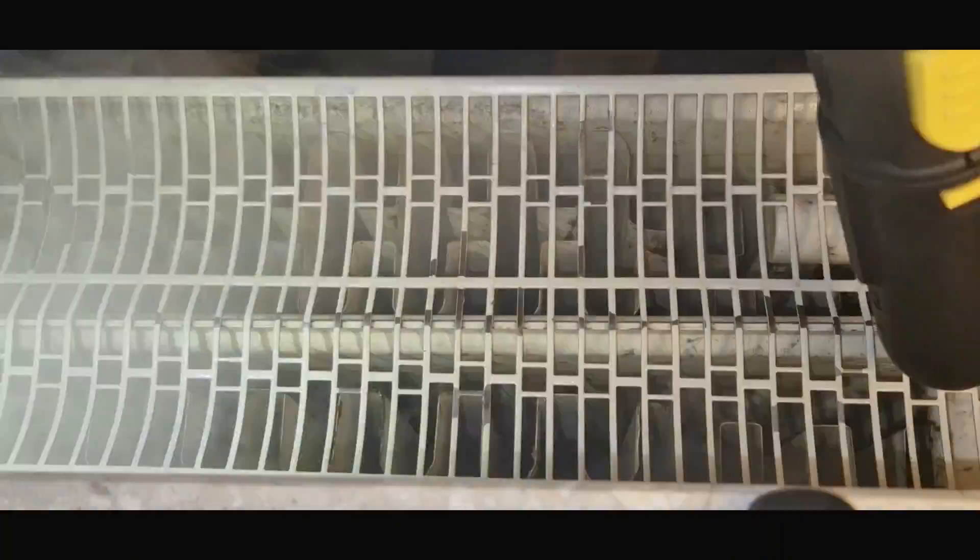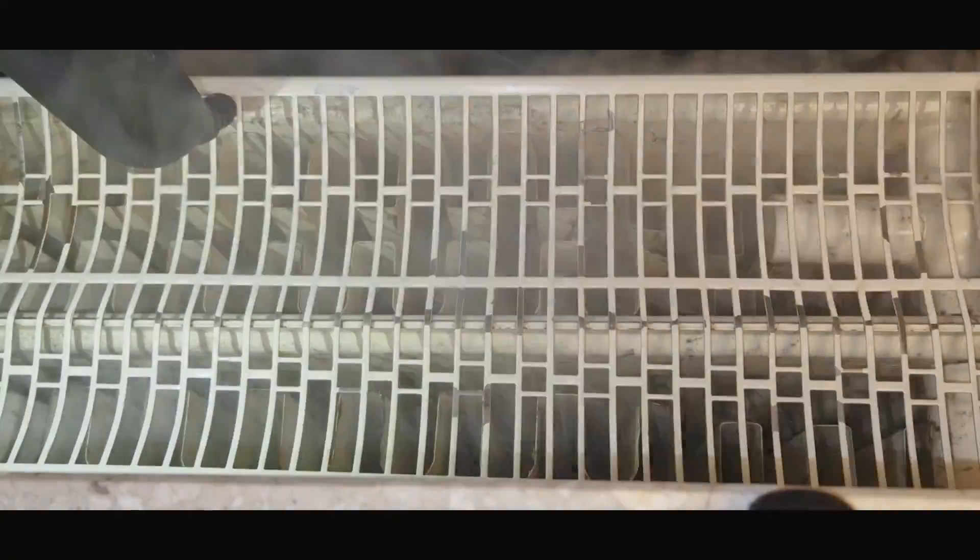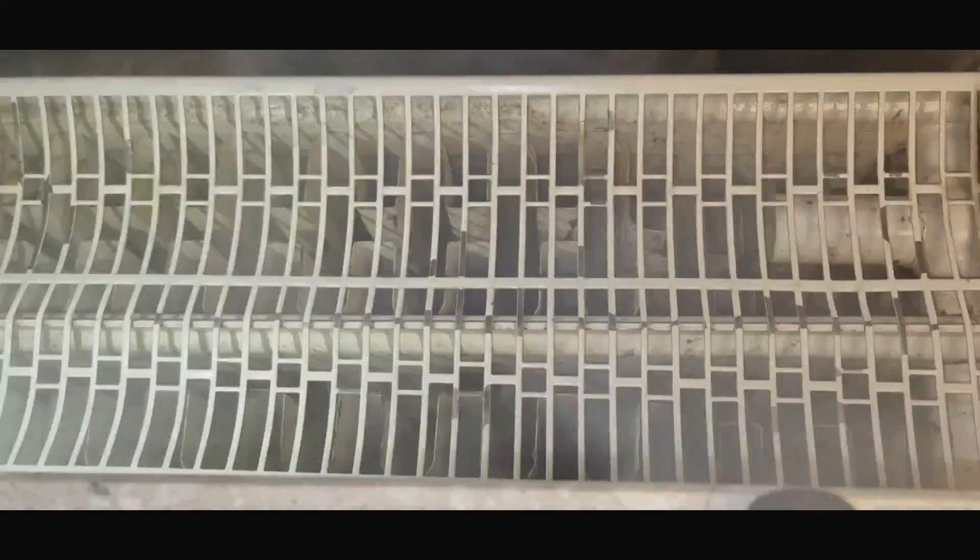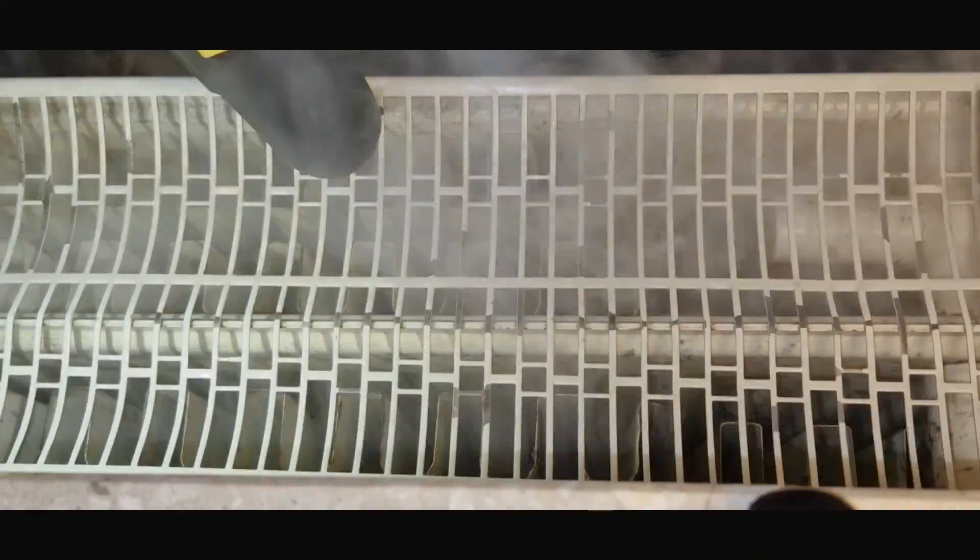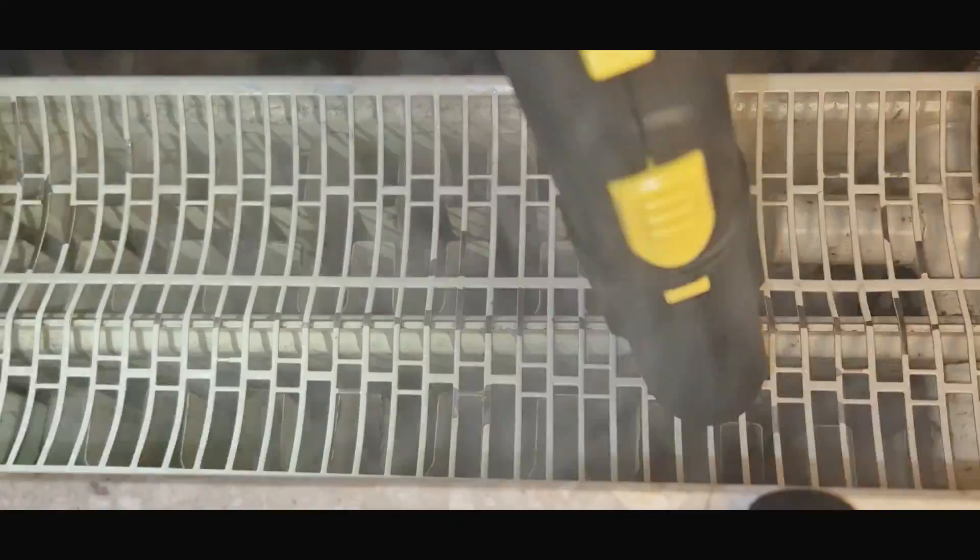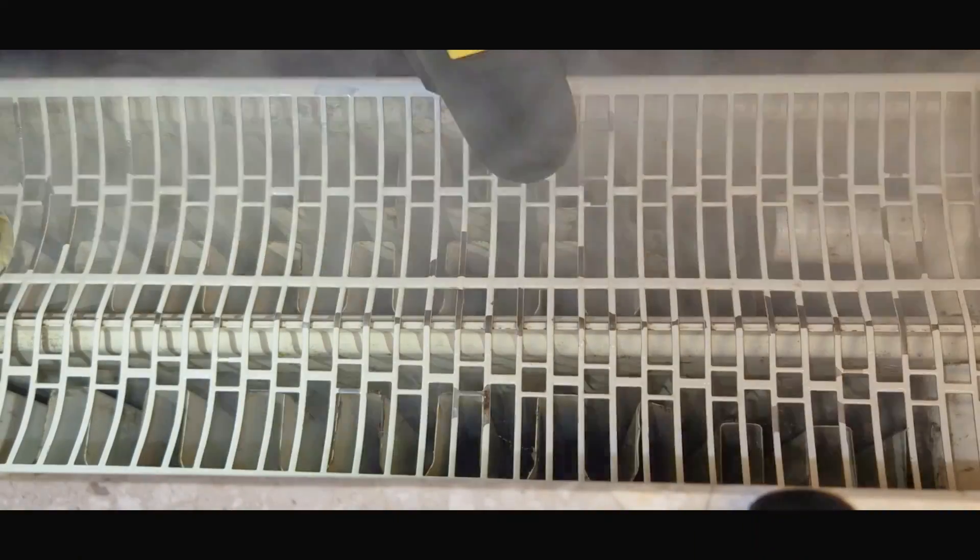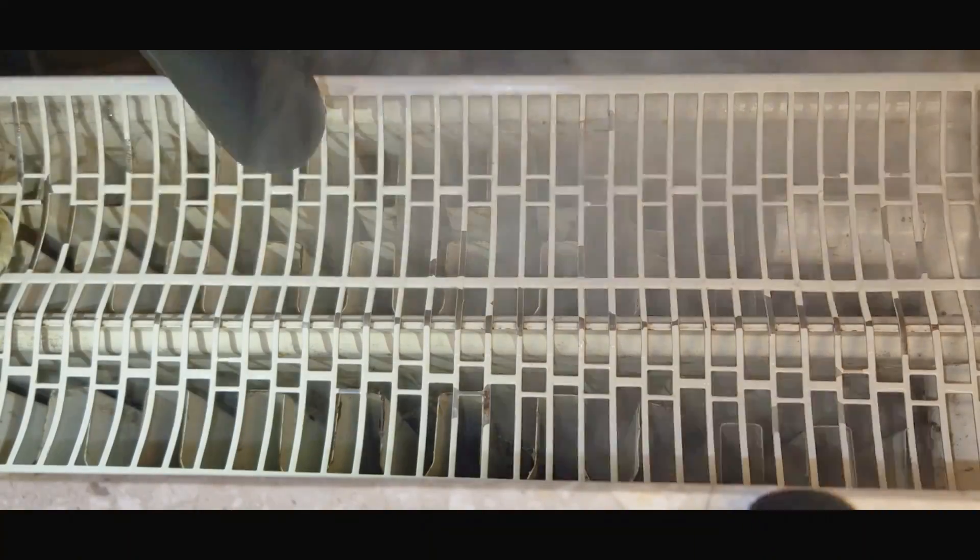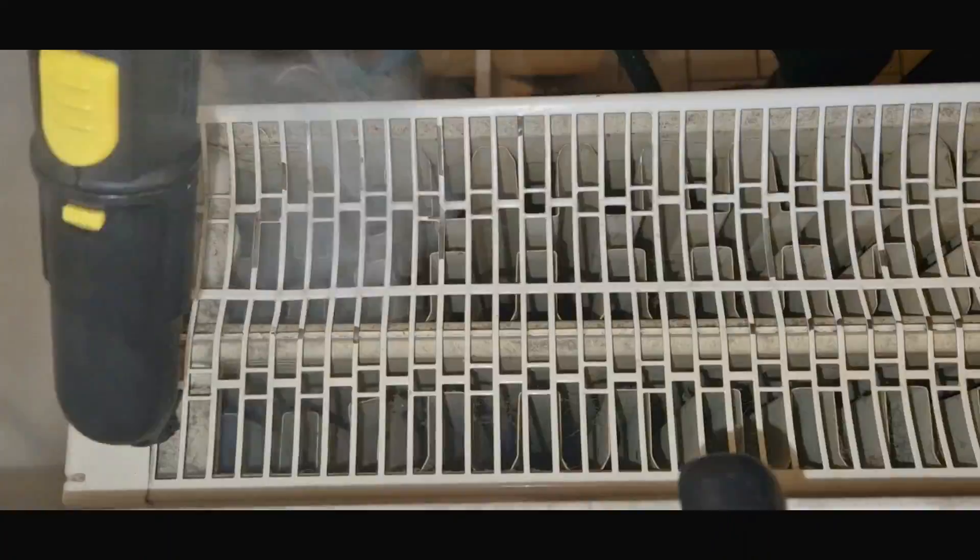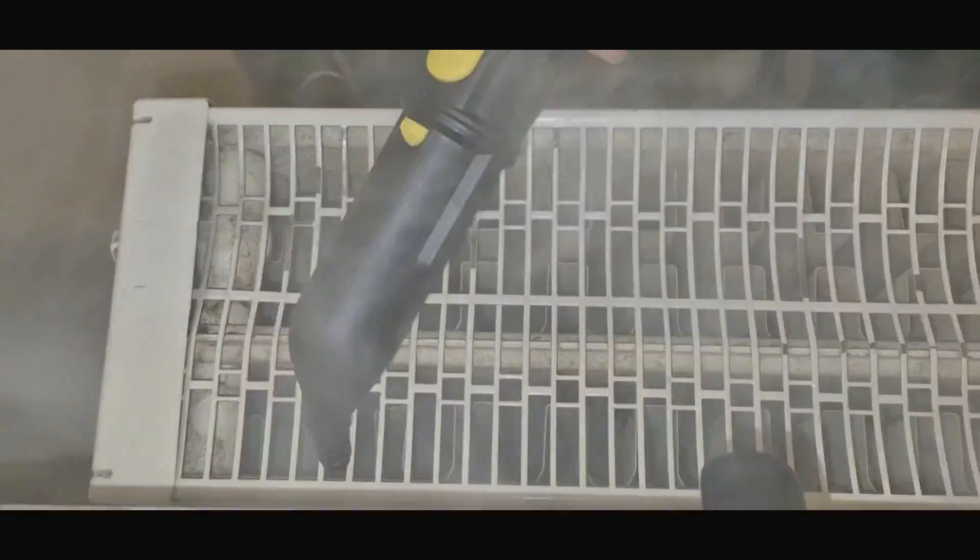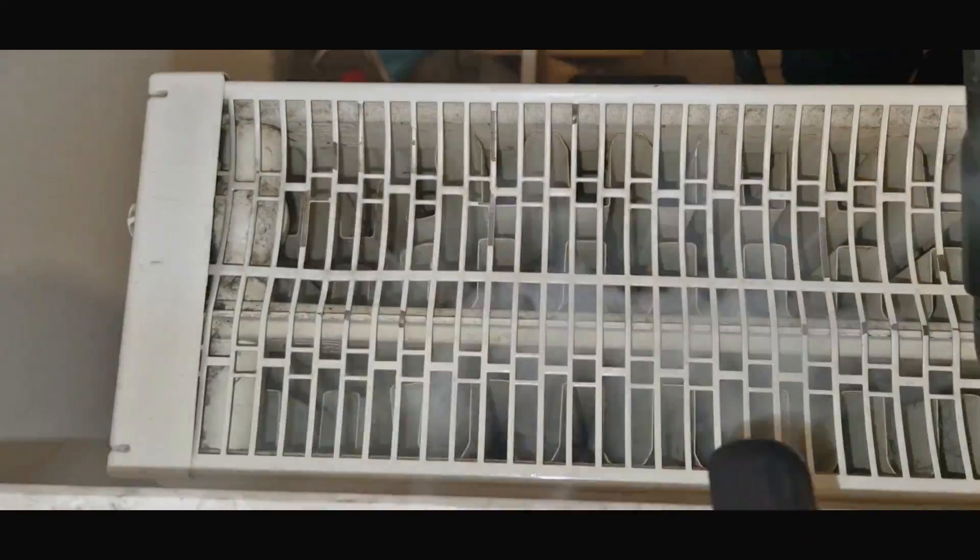The radiator probably hadn't been cleaned for these 30 years. High humidity and no particular maintenance made their job. The radiator was all covered with rust and mold and tons of dust, of course.